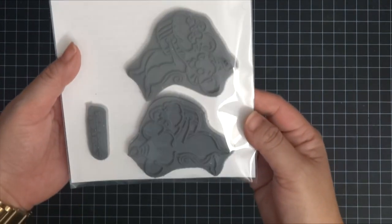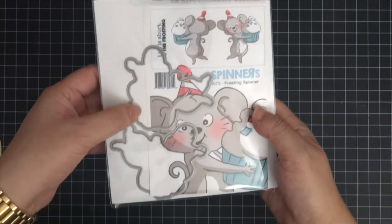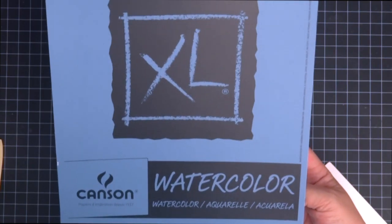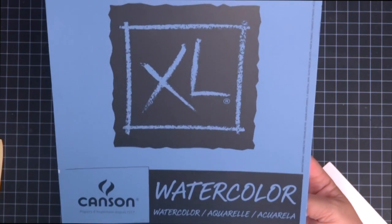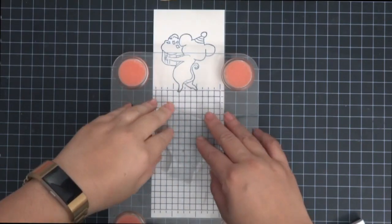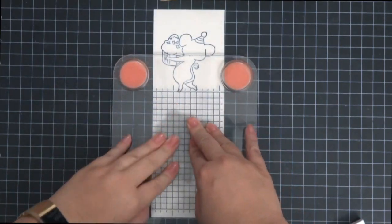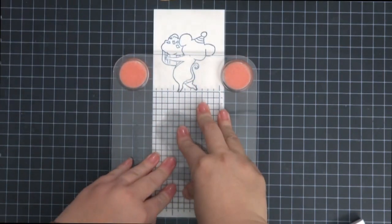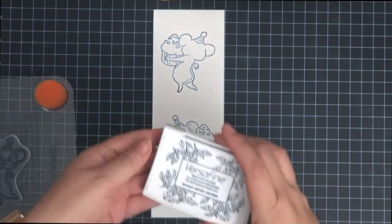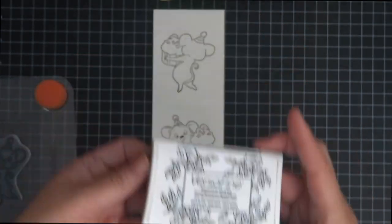I did also purchase the corresponding die, but you don't have to, you can always just fussy cut everything out. I'm also stamping on watercolor, I'm using Canton's watercolor paper, just a scrap of it, and stamping with VersaFine black ink. I will actually have all the supplies listed in the description box.